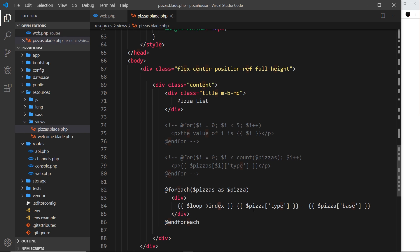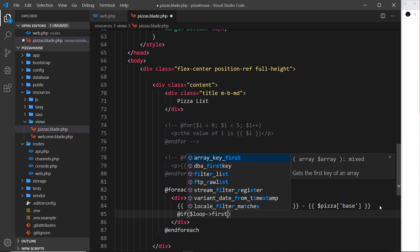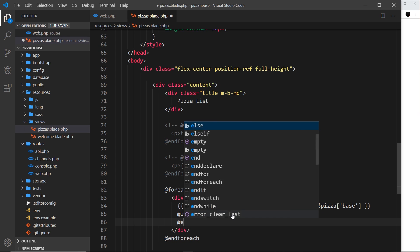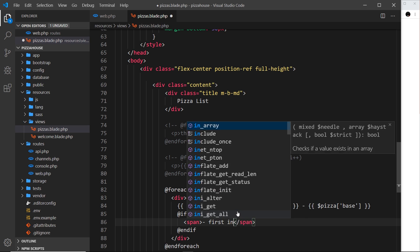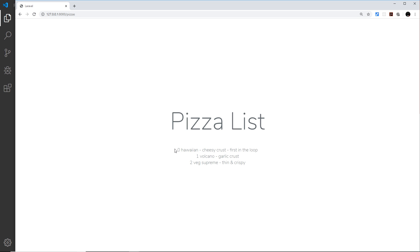We can also embed an if statement inside the loop. Using '@if ($loop->first)', this property is true for the first iteration and false for all subsequent ones. We close with '@endif'. Inside we output a span tag saying 'first in the loop'. Saving and refreshing, we can see 'first in the loop' appears only at the top, because that's the first iteration.